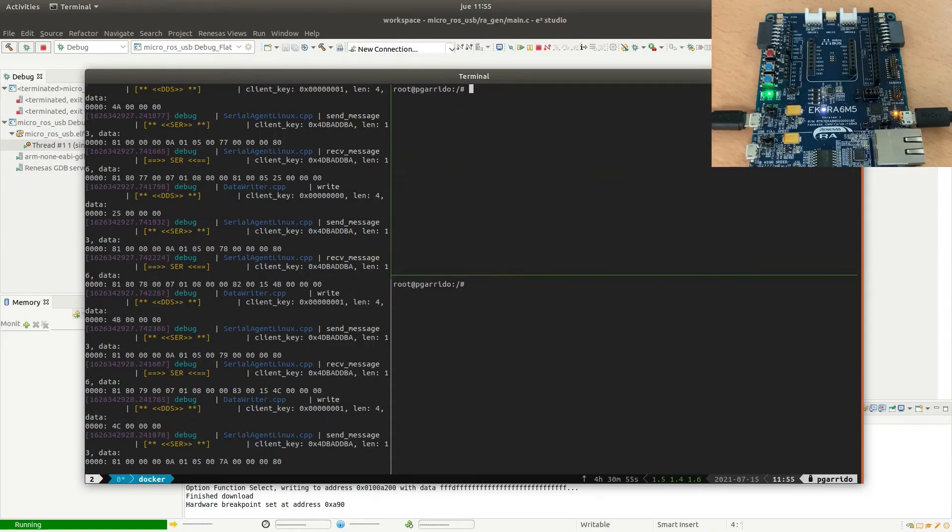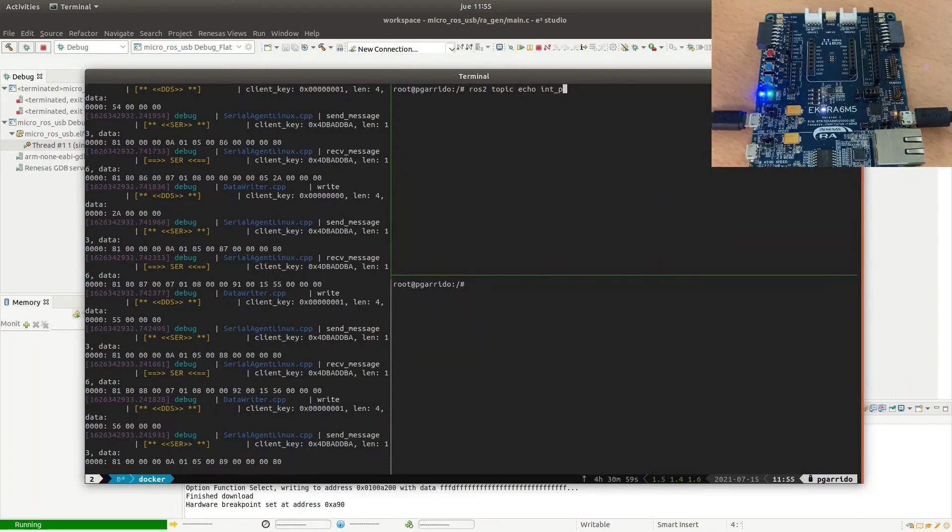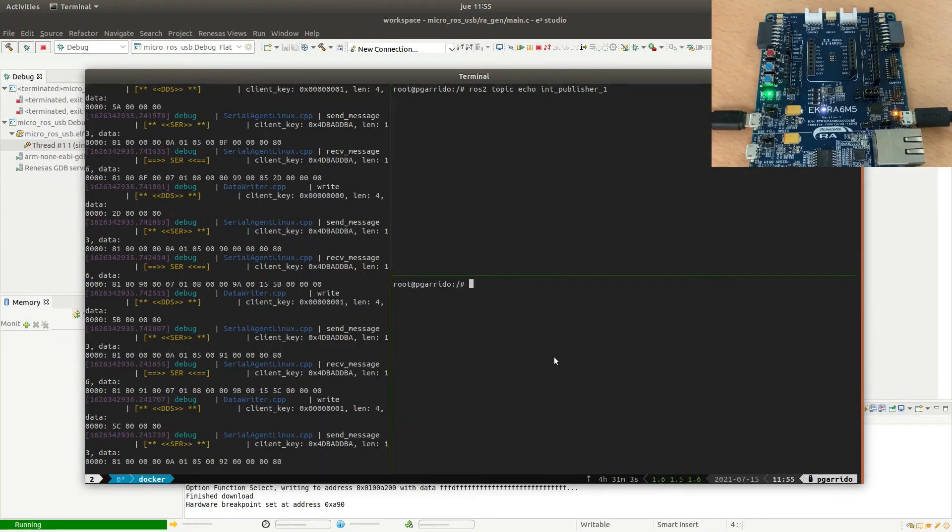Finally, we can check the data that is being published in the topic. First, the publisher 1. And second, the data published in topic 2.